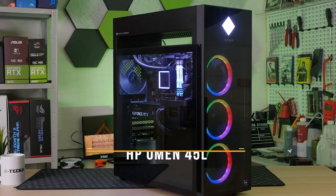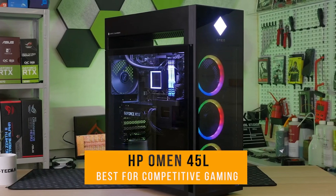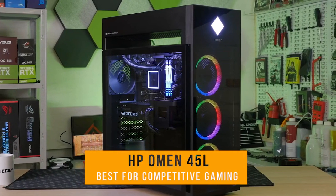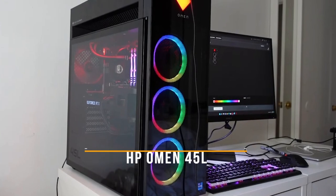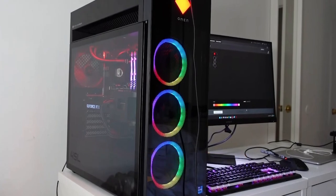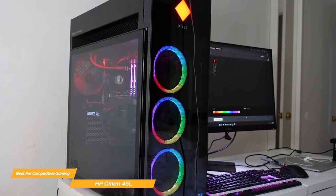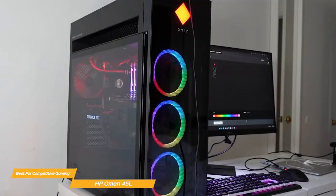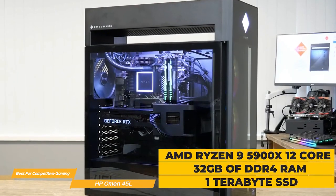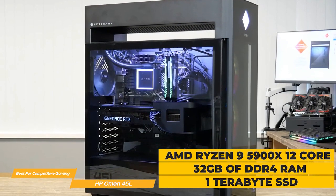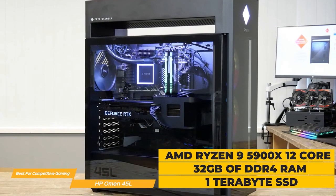Next on my list is the HP Omen 45L, my choice for the best PC for competitive gaming. The HP Omen 45L is a beast of a machine that has the processing power to handle the toughest competition.